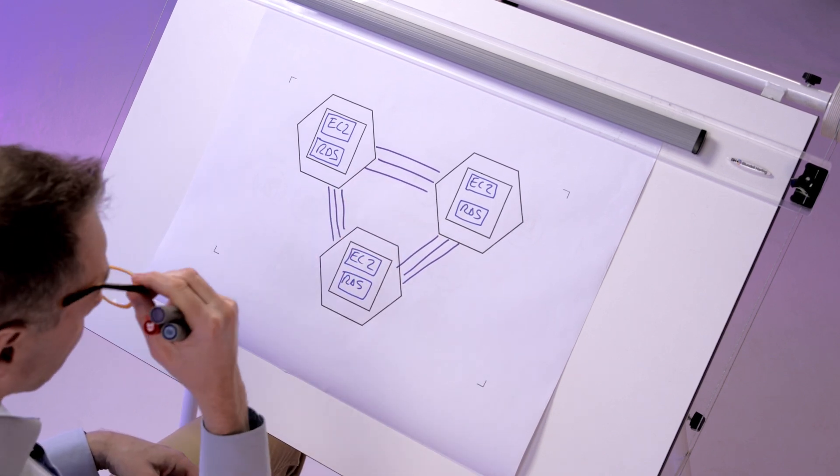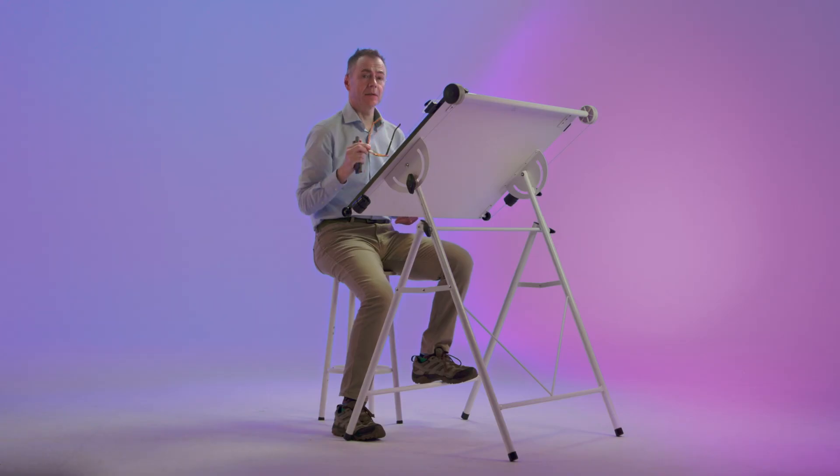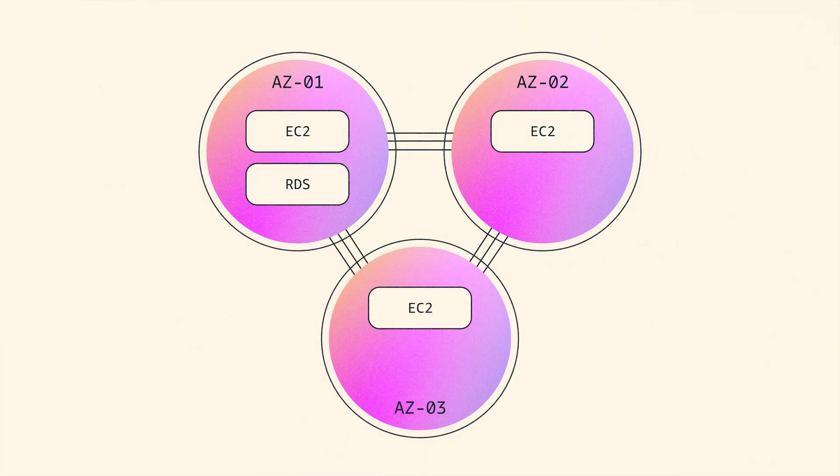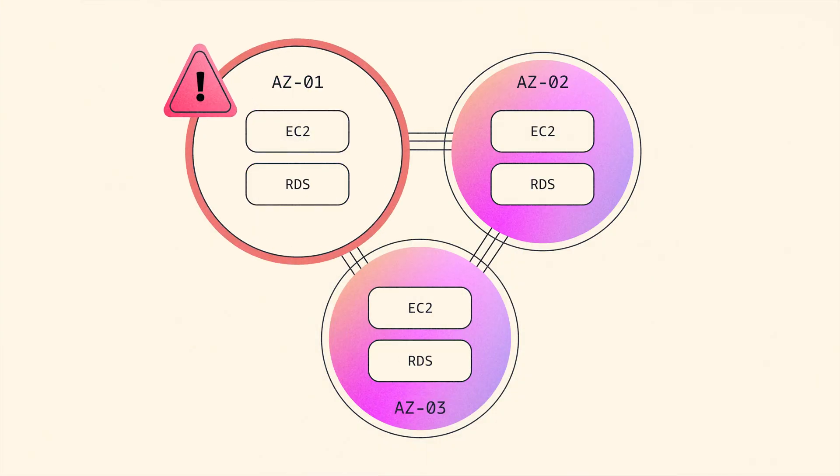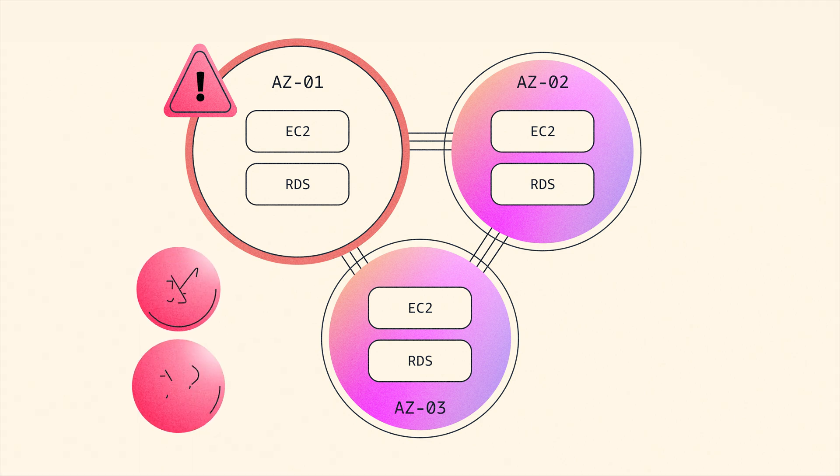So the resilience model for this is quite simple. If something happens to availability zone 1 then you have two more copies of your application running over here. So let's say there was a power or cooling problem in availability zone 1, then the other two copies of the application pick up the slack and your application can run again.